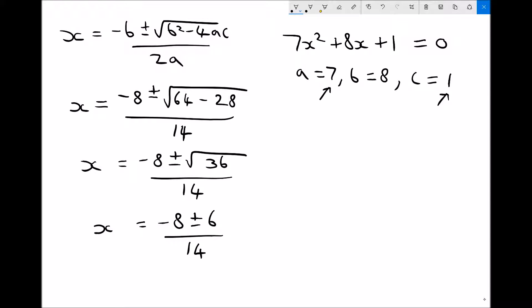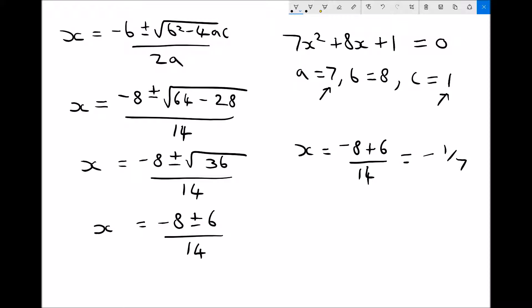One solution is x equals minus 8 plus 6 divided by 14. Well, minus 8 plus 6 is minus 2, divided by 14 gives us minus 1 over 7. The second solution is x equals minus 8 minus 6 over 14. Minus 8 minus 6 is minus 14, and minus 14 divided by 14 is just minus 1.